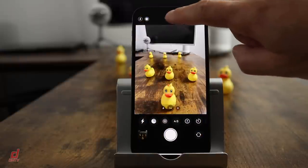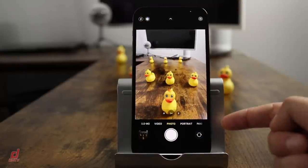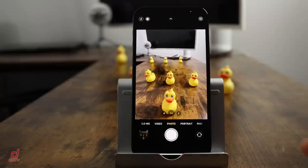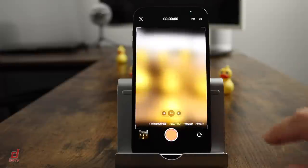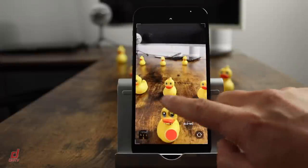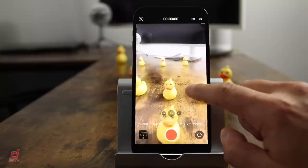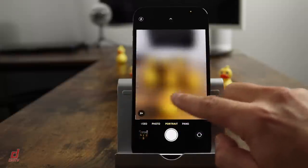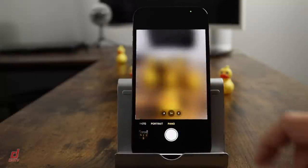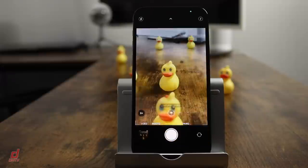Let's tap the arrow option again to bring up all the different modes at the bottom. Swiping to the left, we have time lapse, slow motion, video, photos, portrait, and panoramic. We're going to move to portrait mode.